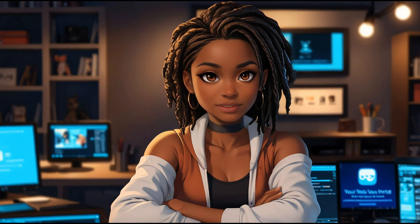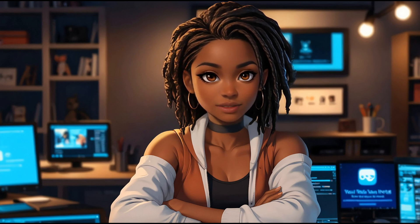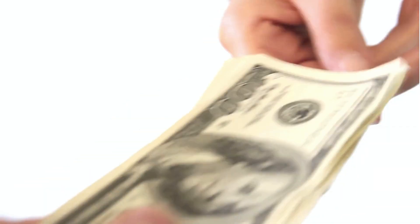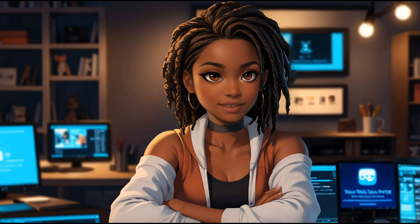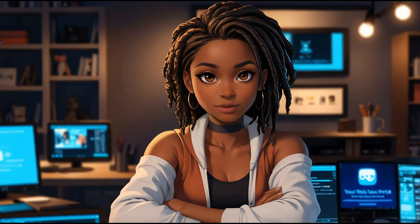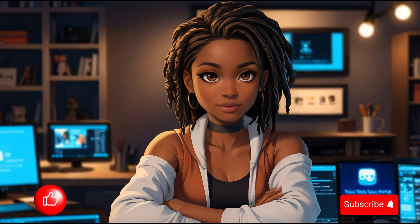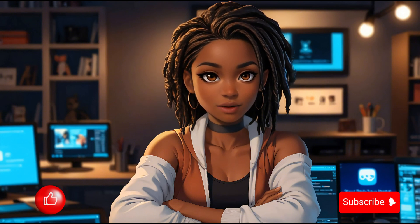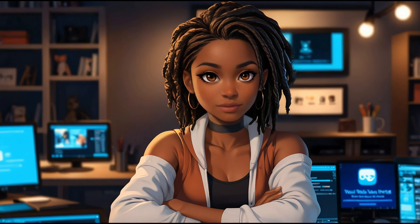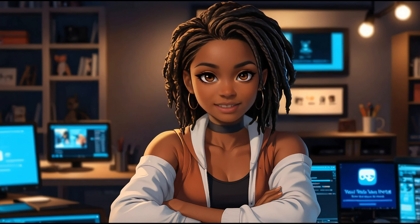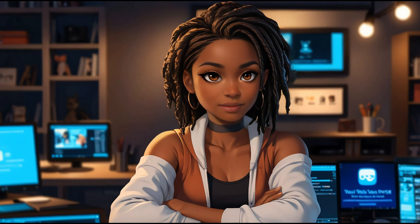In just a few steps you've made a professional looking video without spending a dime. Thank you so much for watching. If you enjoyed this tutorial please give it a thumbs up and subscribe for more content like this. Also check out my video on how to create a talking photo like this one for free. It's a game changer. See you there.